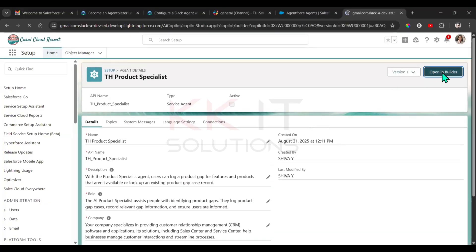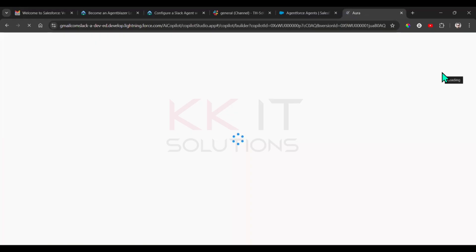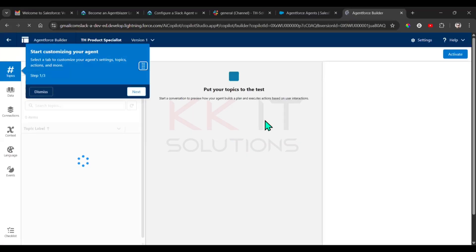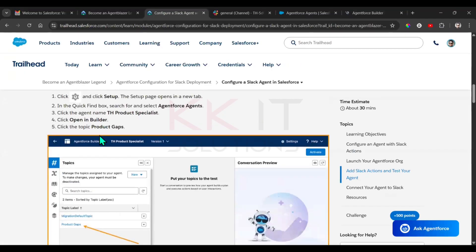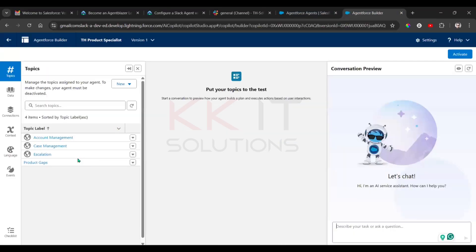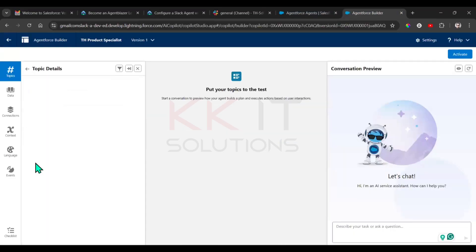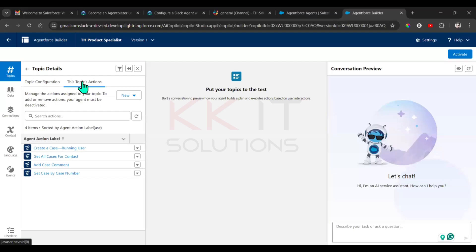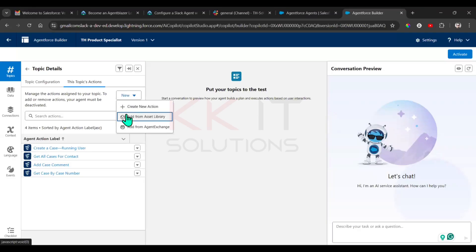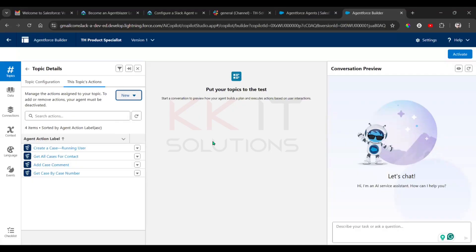Click on Open Builder in the top right. Then you have to select Product Gaps. Click on Product Gaps. Then under that topic we have the Actions sub-tab — select that sub-tab. You can go to the New button and here we have an option: Add from Asset Library. Click on Add from Asset Library.